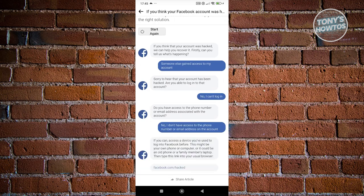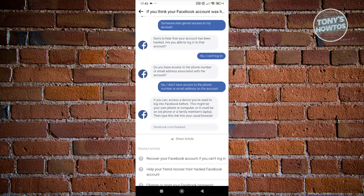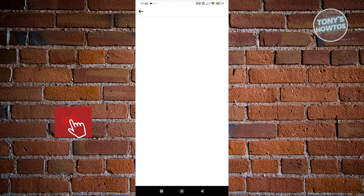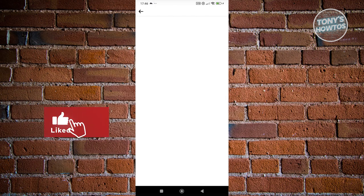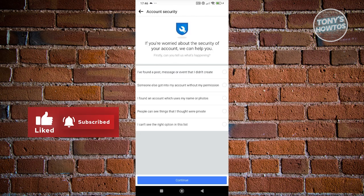If you select that you don't have access, Facebook will ask if you can access a device you've previously used to log in to Facebook — this could be your own phone, computer, an old phone, or a family member's laptop. If so, open your browser on that device and tap the link that Facebook provides. Let's click on that link now.